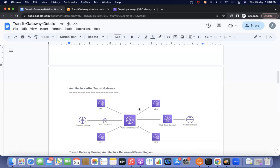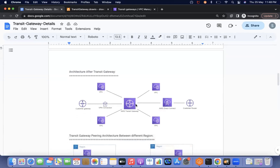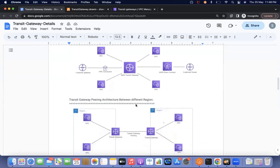We will discuss the use cases of transit gateway in a later session. In general, we create a centralized transit gateway and add all other attachments to it. That is the key benefit of transit gateway.